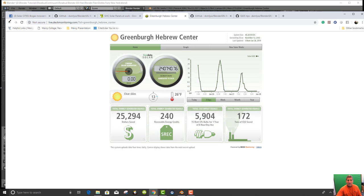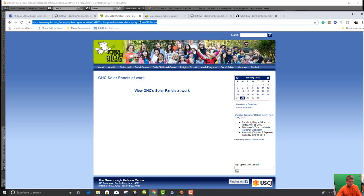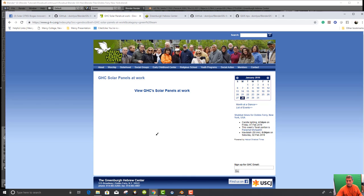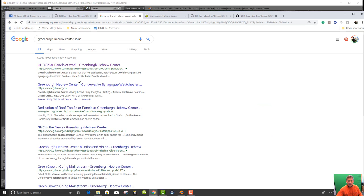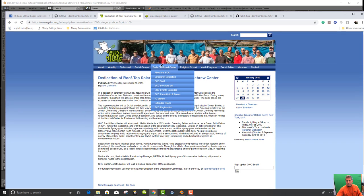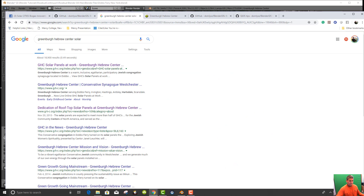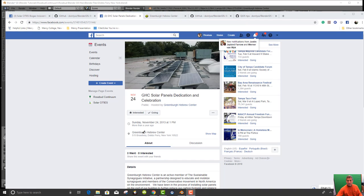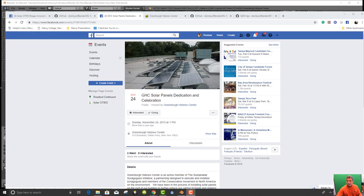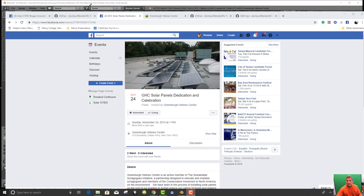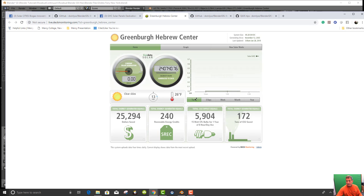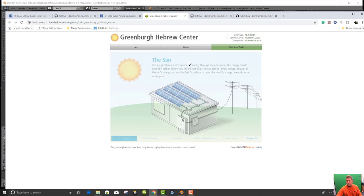They don't have a picture on their site. But here, dedication of rooftop solar panels at Greenberg Hebrew Center. Funny, there's no pictures. So we can see that the Greenberg Solar, the Greenberg Hebrew Center does have solar panels on its roof. And you can even go to see how much they're putting out in the week, how much they're putting out today, and learn how solar works.